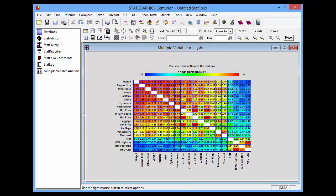You'll now see a group of variables — weight, engine size, wheelbase, length, fuel tank, width, and cylinders — that all have strong positive correlations with each other.